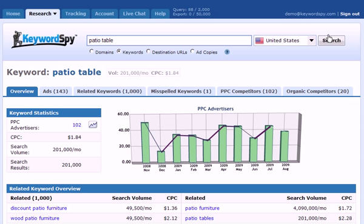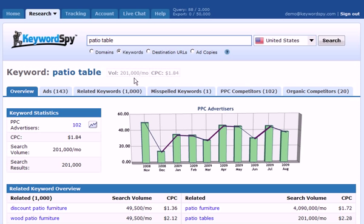Keyword Spy is going to return a lot of data specific to the keyword that we entered. We see that right here at the top we have the amount of searches per month listed as volume, and we have the cost per click amount.